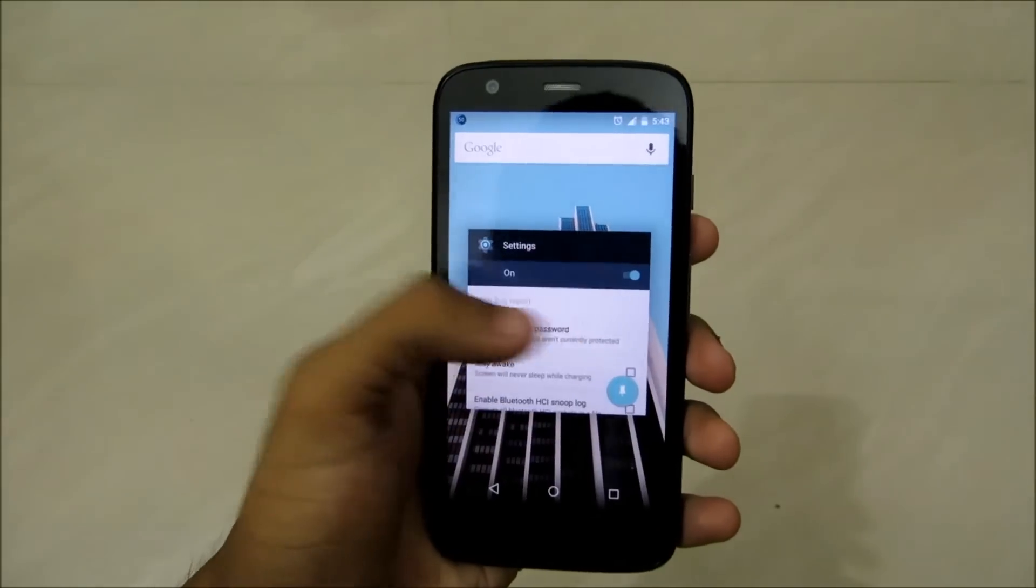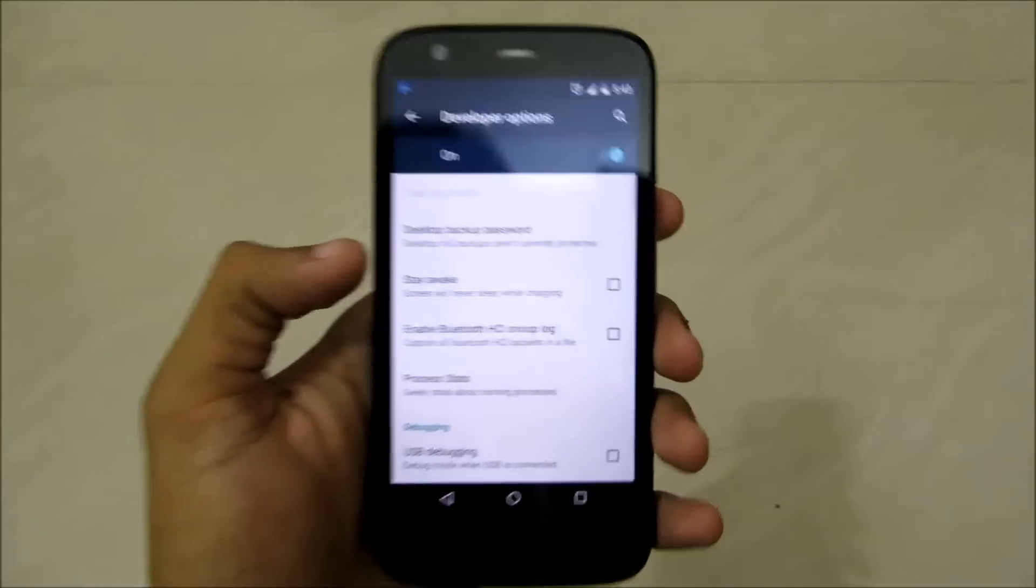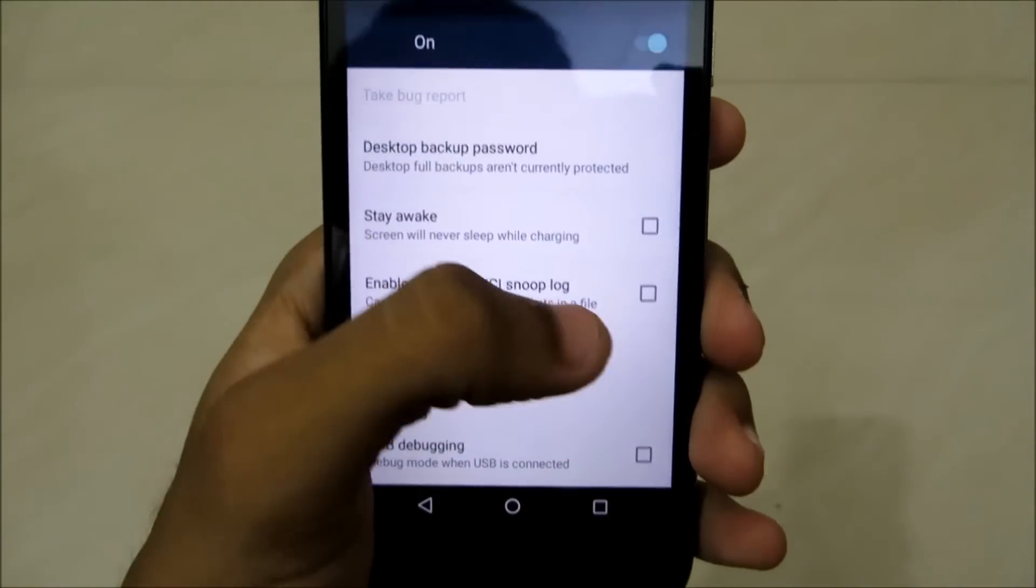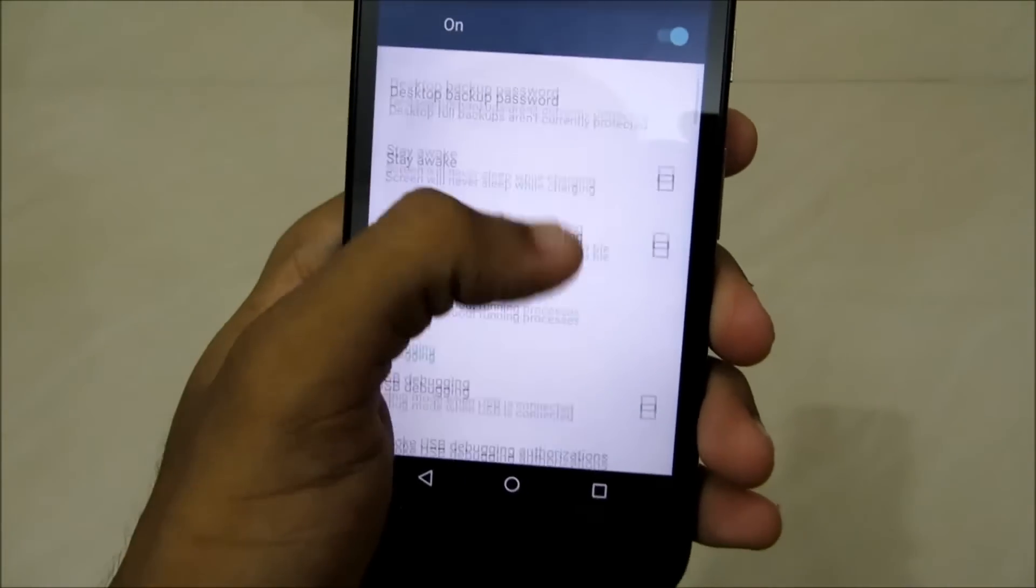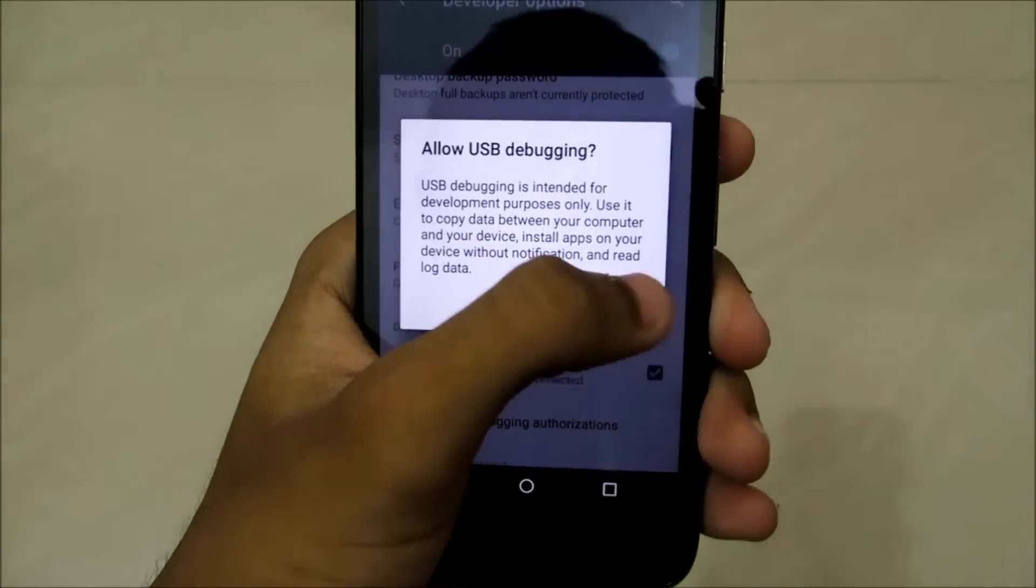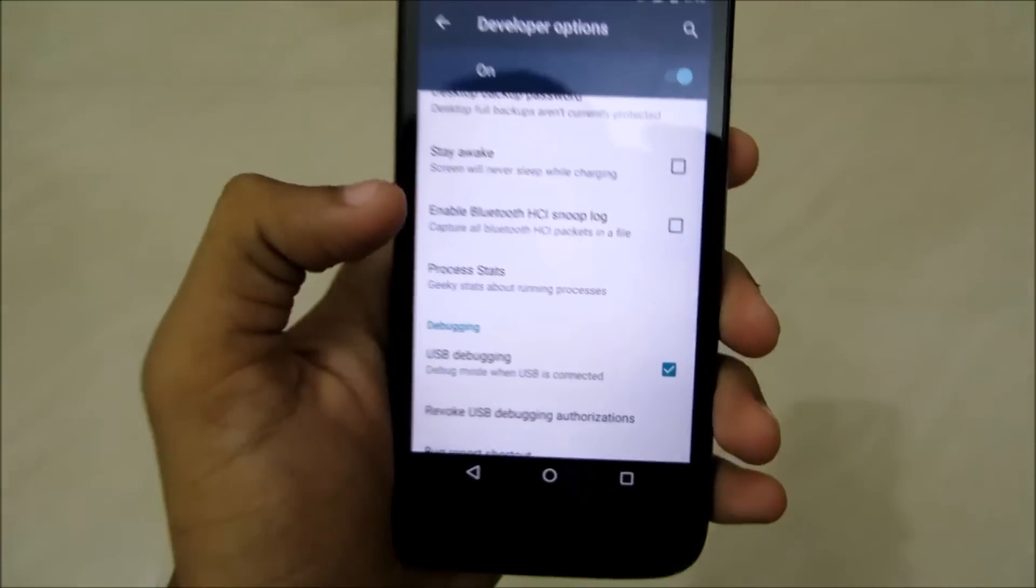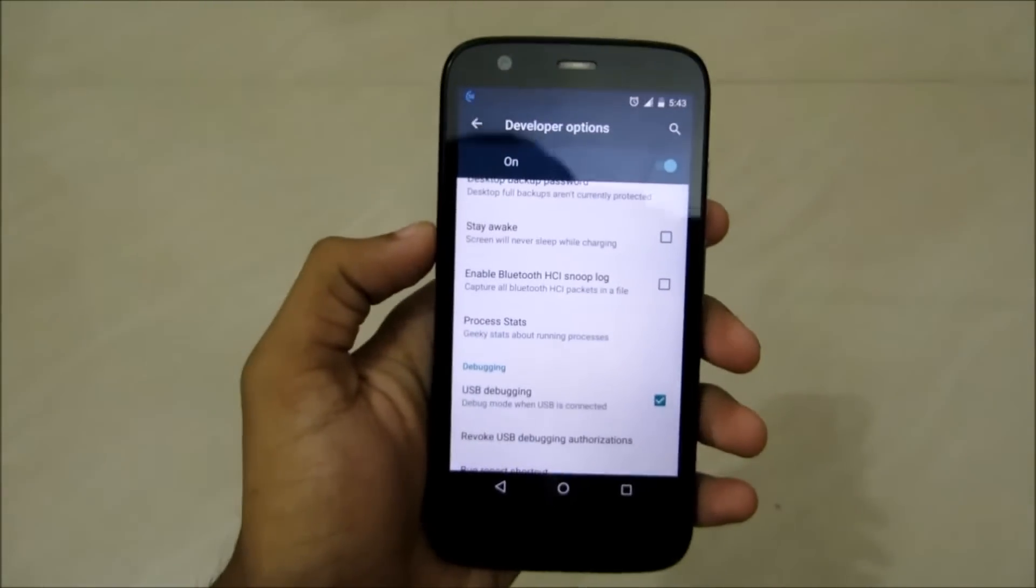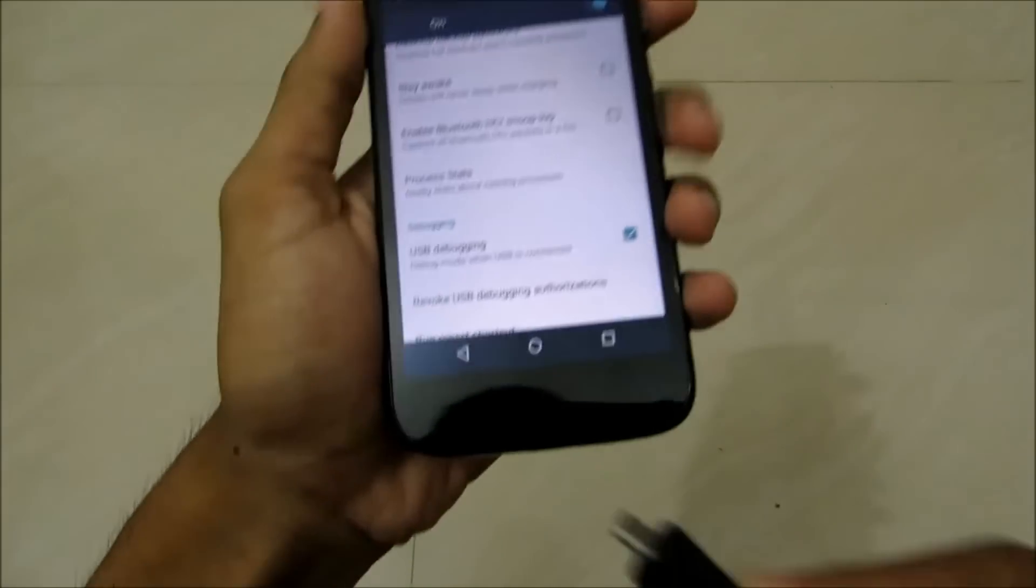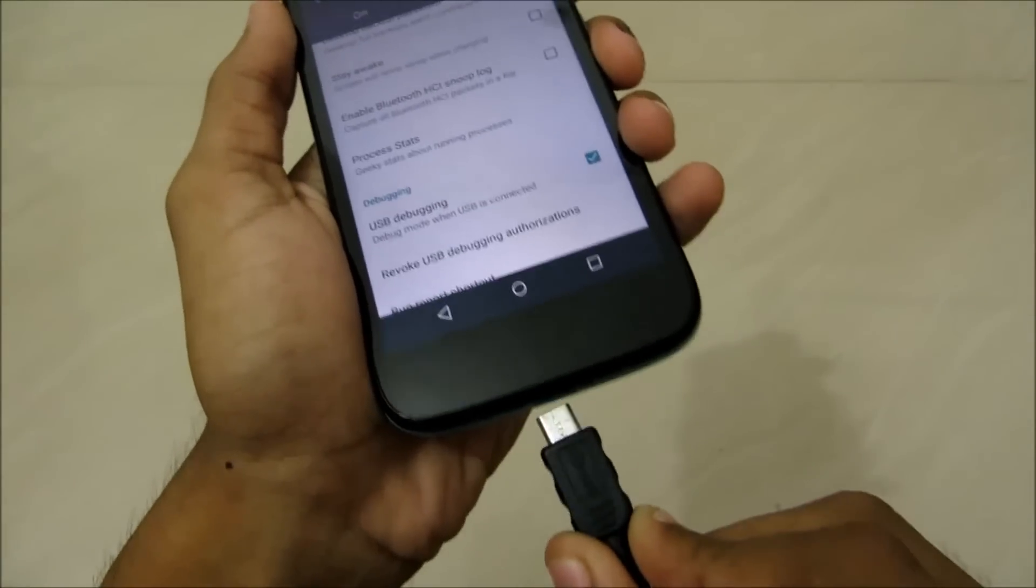So go to Settings, go to Developer Options, and enable USB debugging. Now connect your USB cable to the phone and the computer.